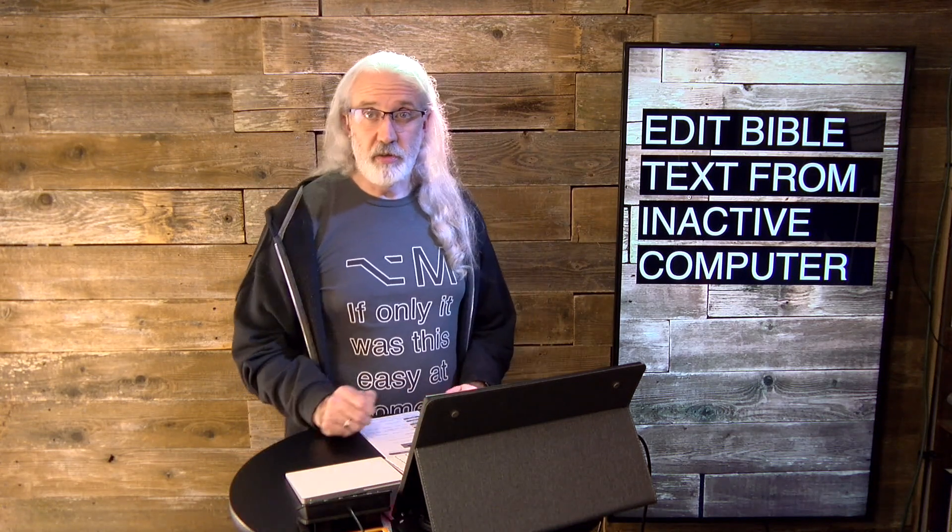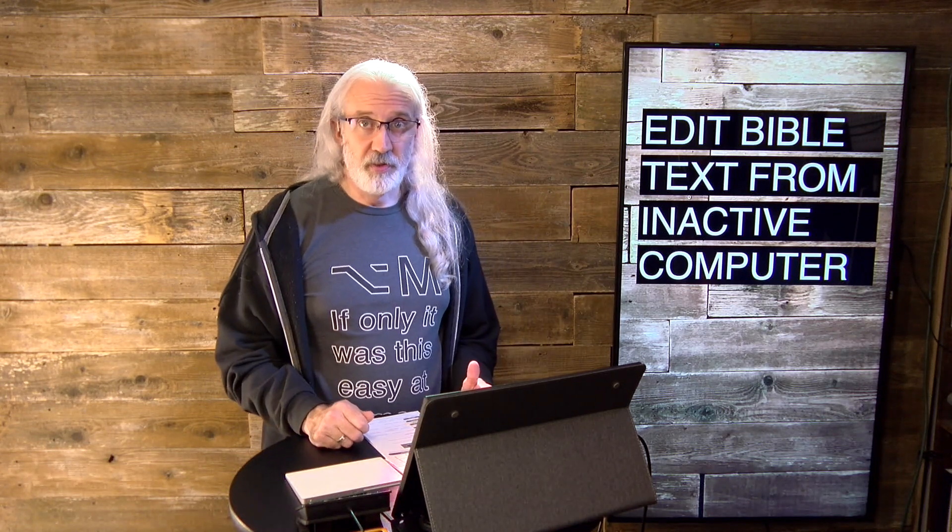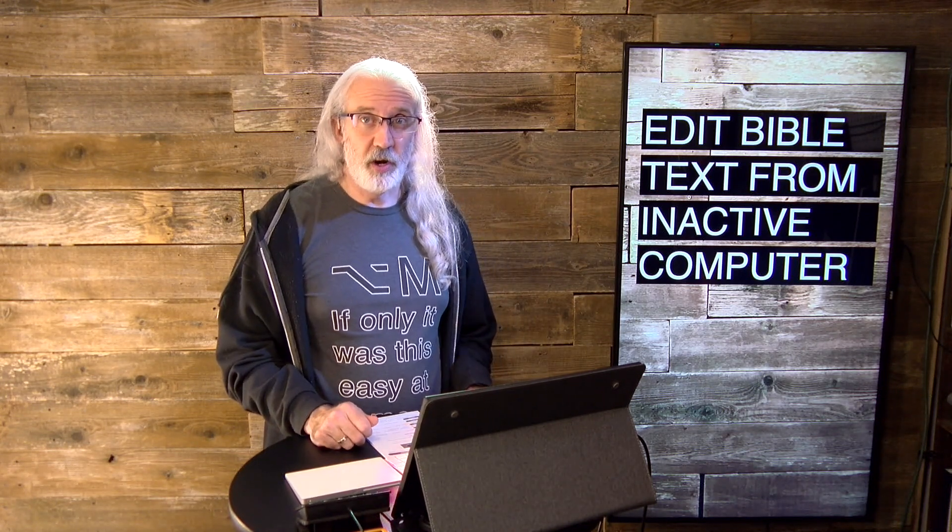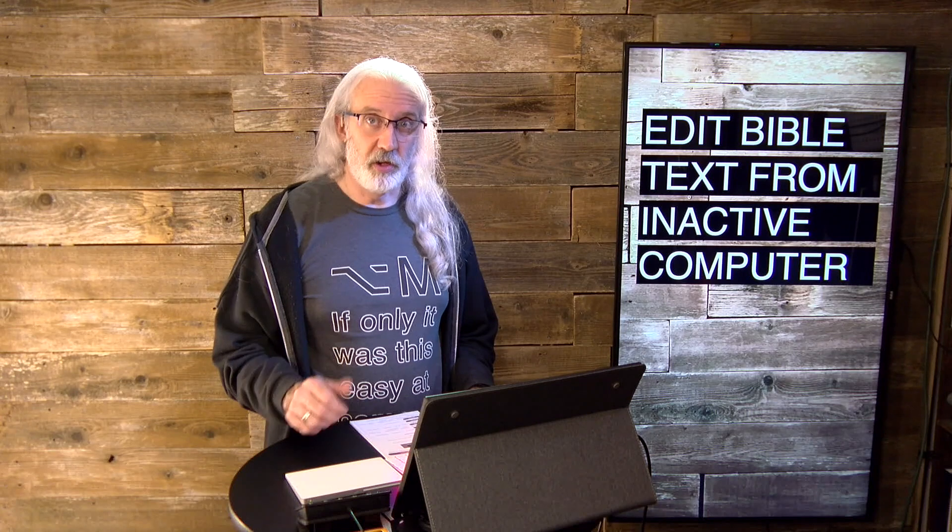Hi, and welcome again to the ProPresenter Show. This is the show where I help you learn all about ProPresenter. My name is Paul Allen Clifford.